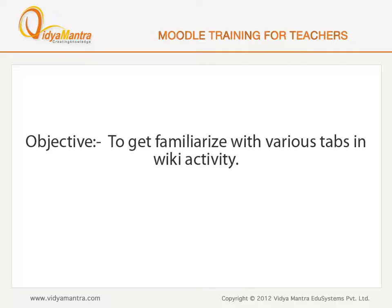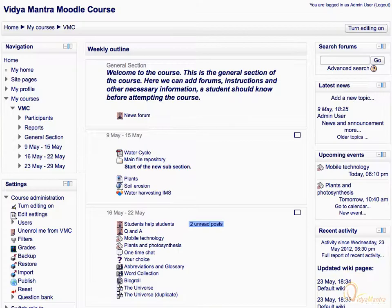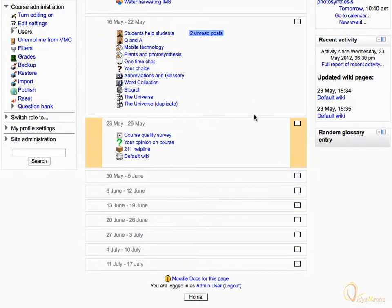In this lesson, we will get familiarized with the various tabs in the wiki activity. On the course main page, navigate to the third week of the course, and click on Default Wiki Activity.